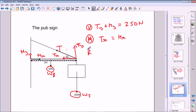For the rotational equation, we choose the pivot at the hinge. Both components of the hinge force act from the pivot so they have zero moment. Tx also acts through the pivot, so its perpendicular distance is zero and its moment is zero too. Therefore Hy, Hx, and Tx all have no moment and don't appear in the rotational equilibrium equation — leaving just WB, WS, and Ty.